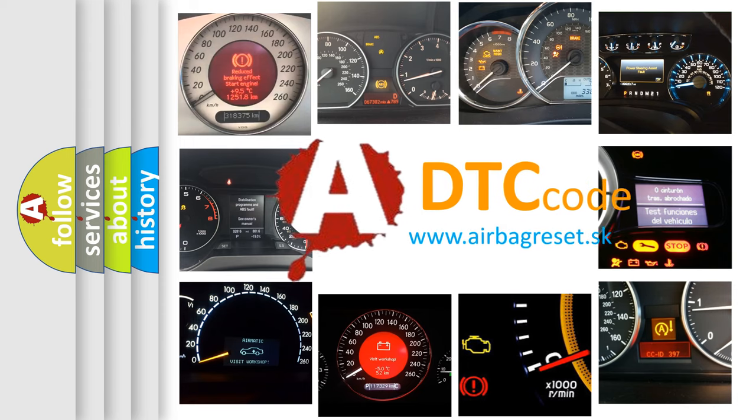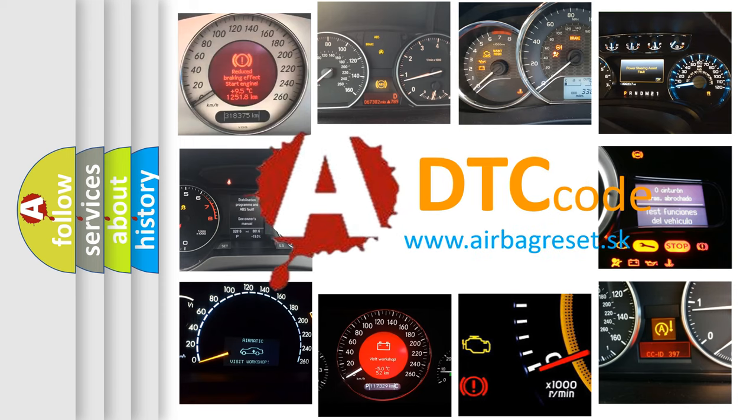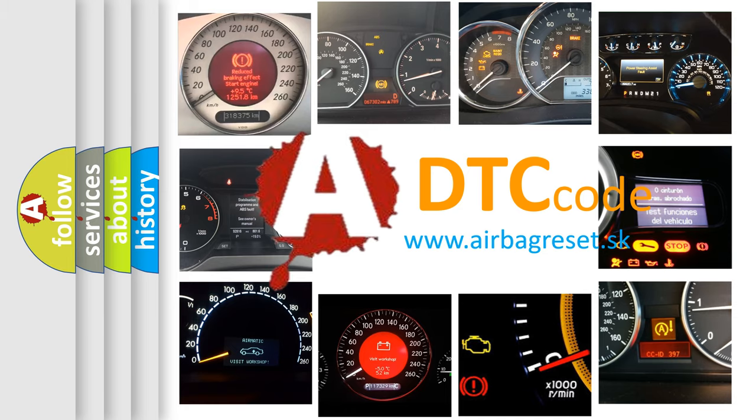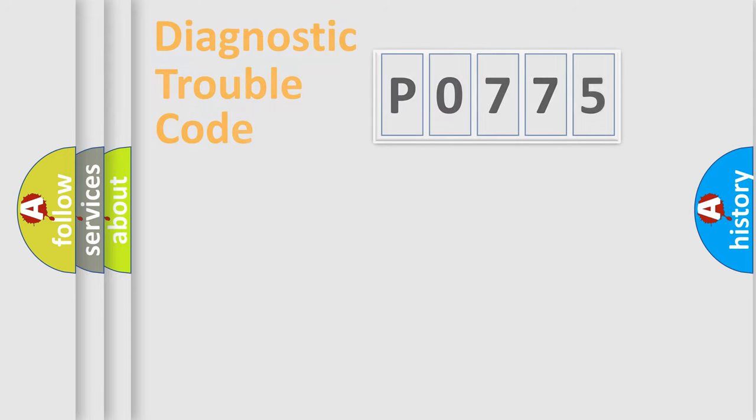What does P0775 mean, or how to correct this fault? Today we will find answers to these questions together.